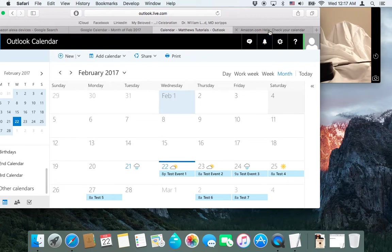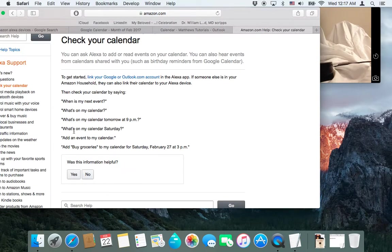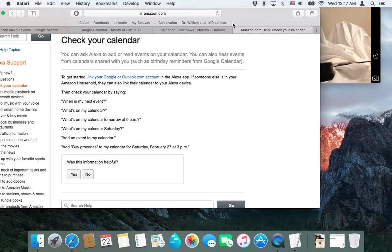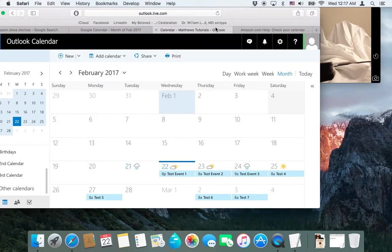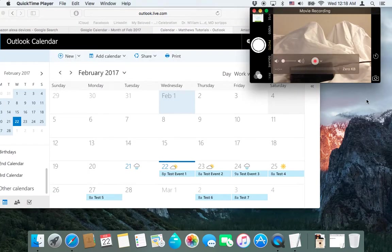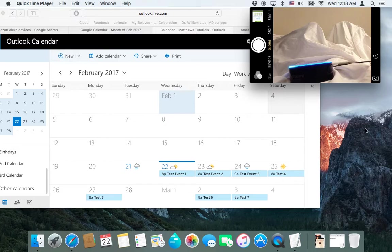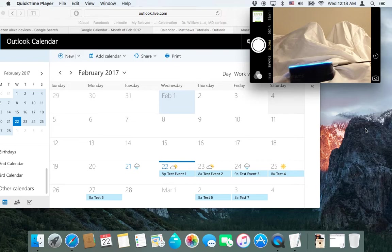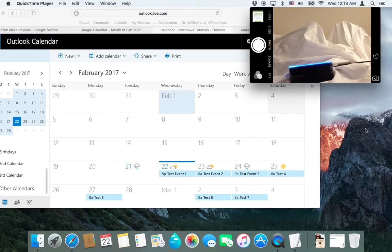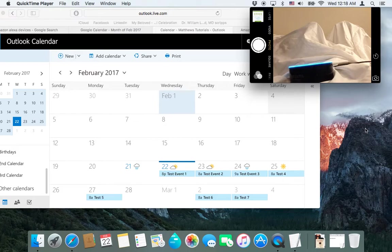But besides just seeing what events you have on a certain day, you can also add events. So let's try that now. Alexa, add an event on March 4th called Happy March 4th at 9 a.m. Sure. And what's the name of the event? Happy March 4th. That's Happy March 4th on Saturday, March 4th at 9 a.m., right? Yes. Okay. I've added that.